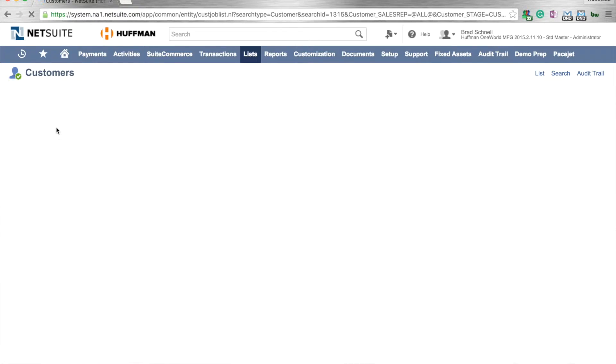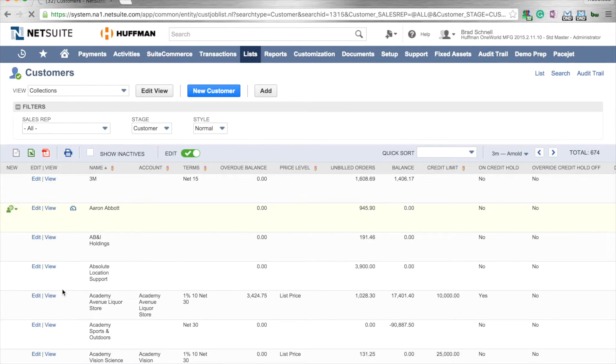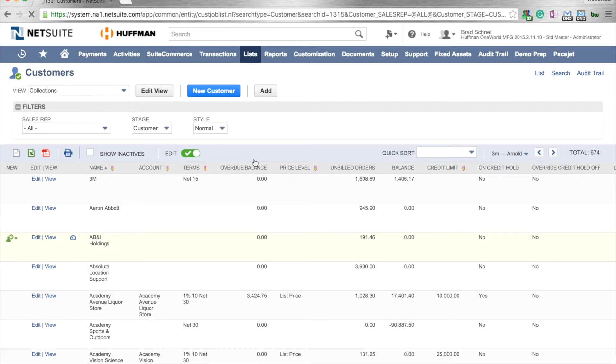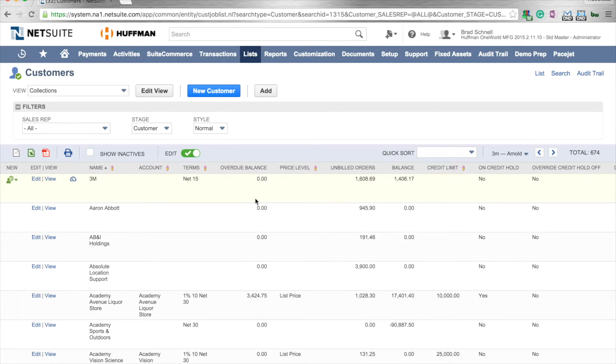As we pull that up, I basically came in here and put in the pertinent fields that are necessary for a nice collections list. I've got the name, the account terms, price levels, if they're on hold, and what their unbilled overdue balances, things like that.